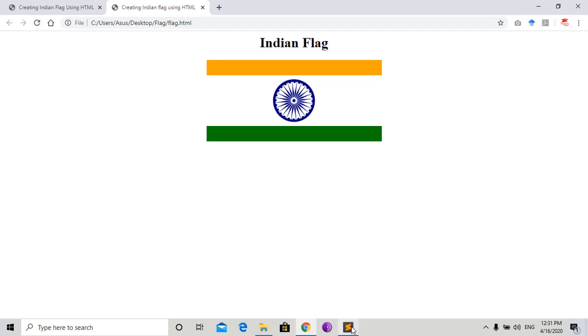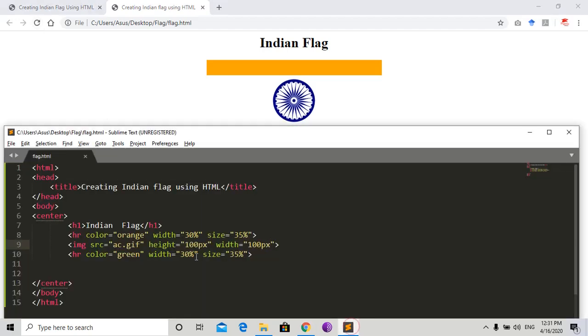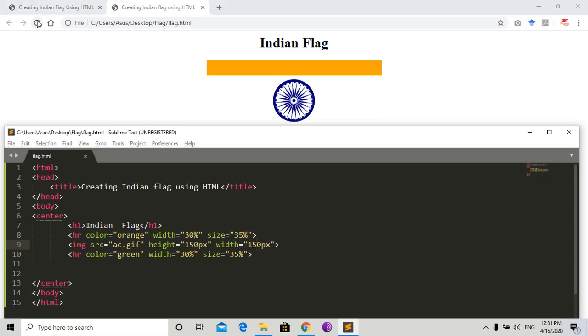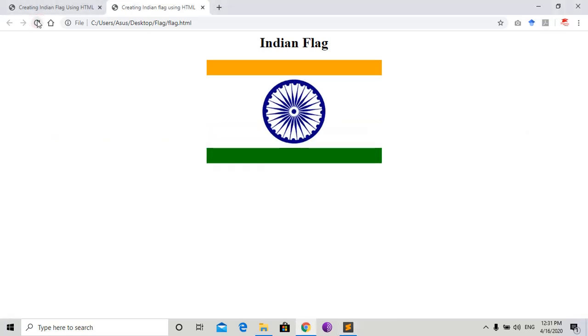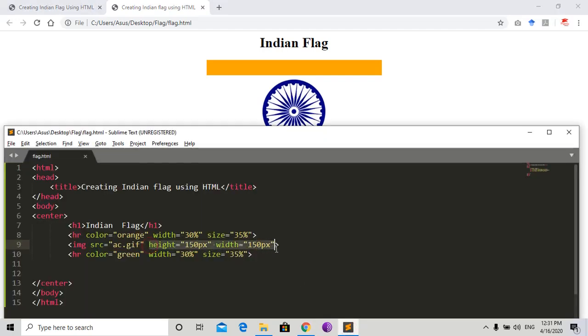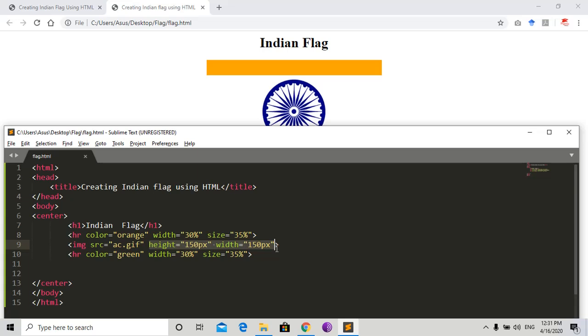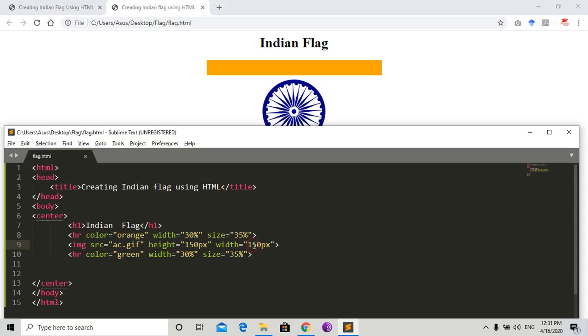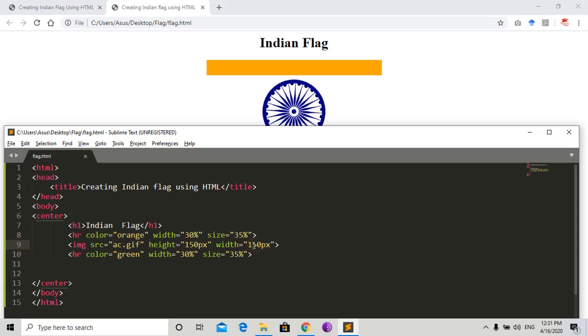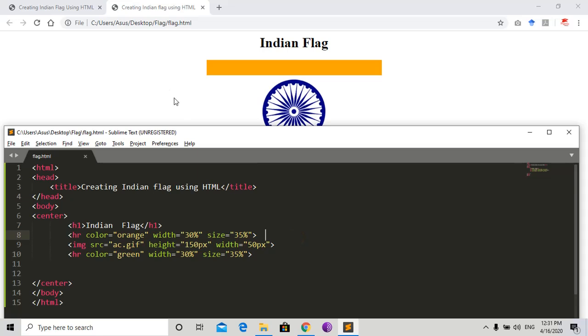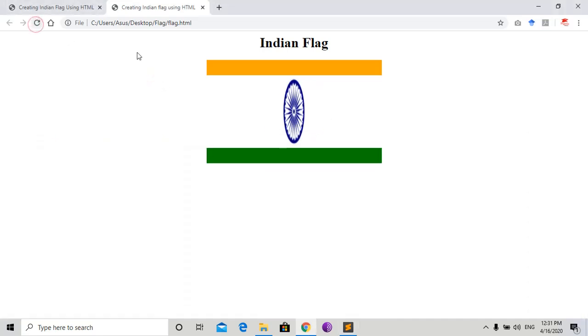Yeah, so I'll increase it to 150. Remember, the height and width of an image should be given in the same ratio. If you change the ratio of height and width, suppose we give 150 pixels to the height and 50 pixels to the width, then the image will stretch.